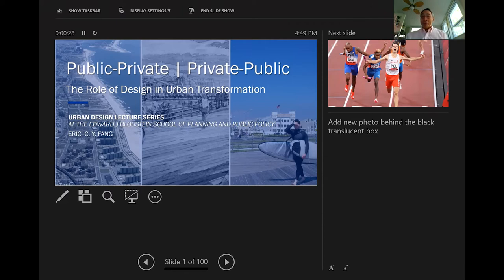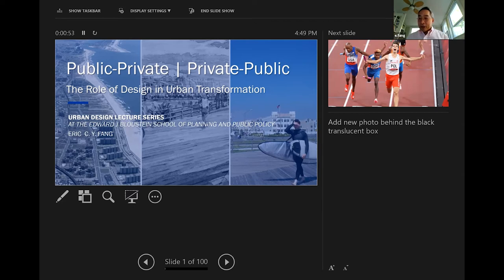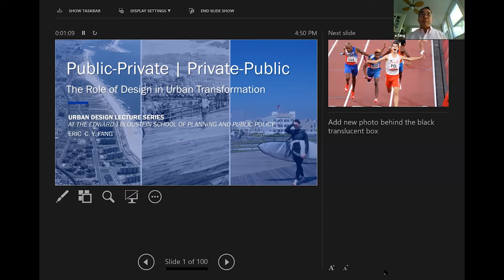I'm coming from a little bit different perspective. When Juan asked me to speak, it was about the role of design and work with development and developers. I came up with a framework of thinking about the stories I'm going to be telling, which is public-private, private-public. It's really about how change happens in cities and the role of design. I'm going to do that by way of a handful of projects that illustrate the different roles that design has played — the public side, the private side, and the civic and community as well.